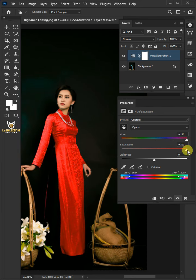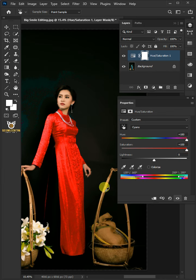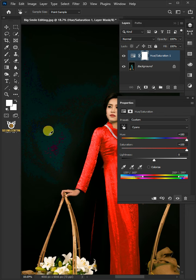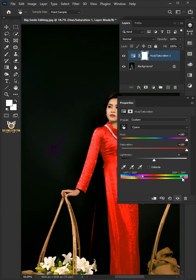Now you need to expand the range so that all of her dress is nicely selected. As you can see, there are some areas which are not selected properly. We might have to expand it even more, just like so.